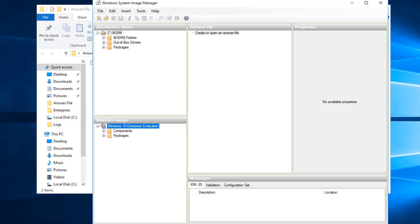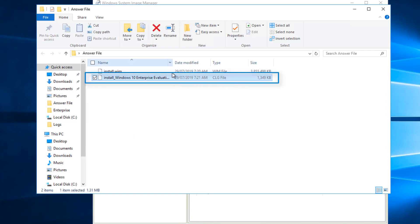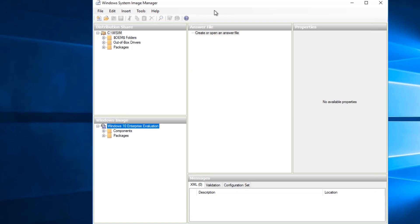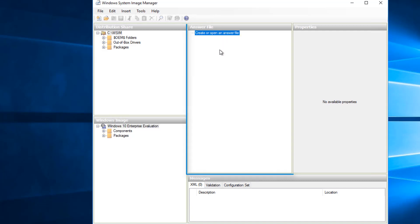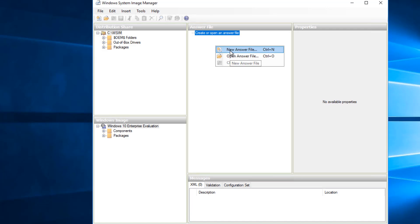The catalog file is now ready. If you go back to the answer file folder where we have install.wim, you will find a new catalog file there. Back in Windows System Image Manager, our next step is to create a new answer file. Click on the answer file workspace, right click, and click 'New answer file'.